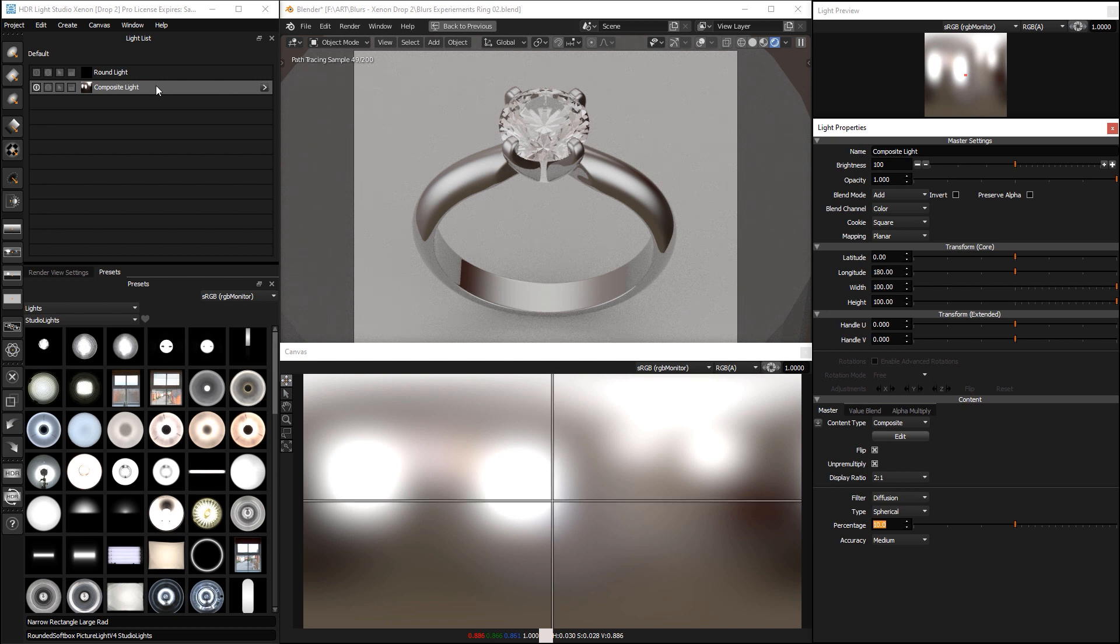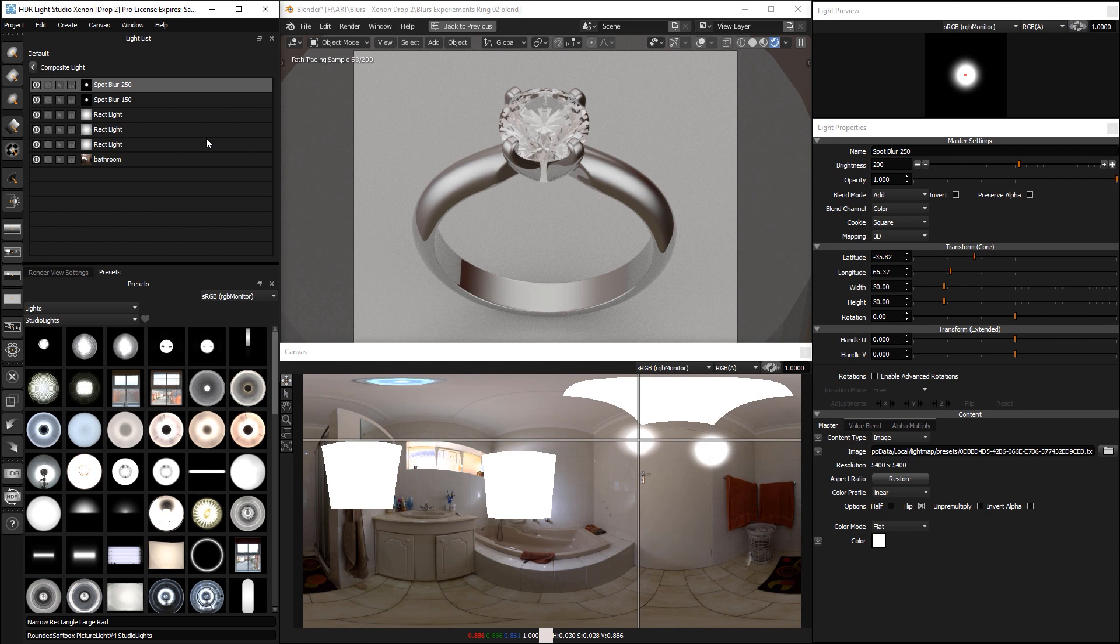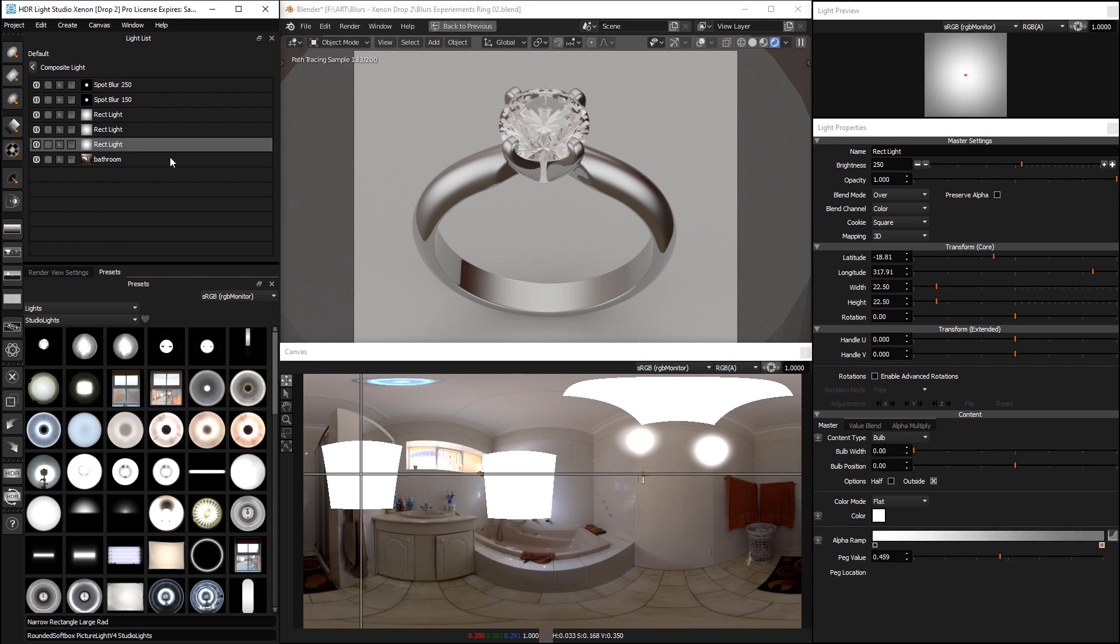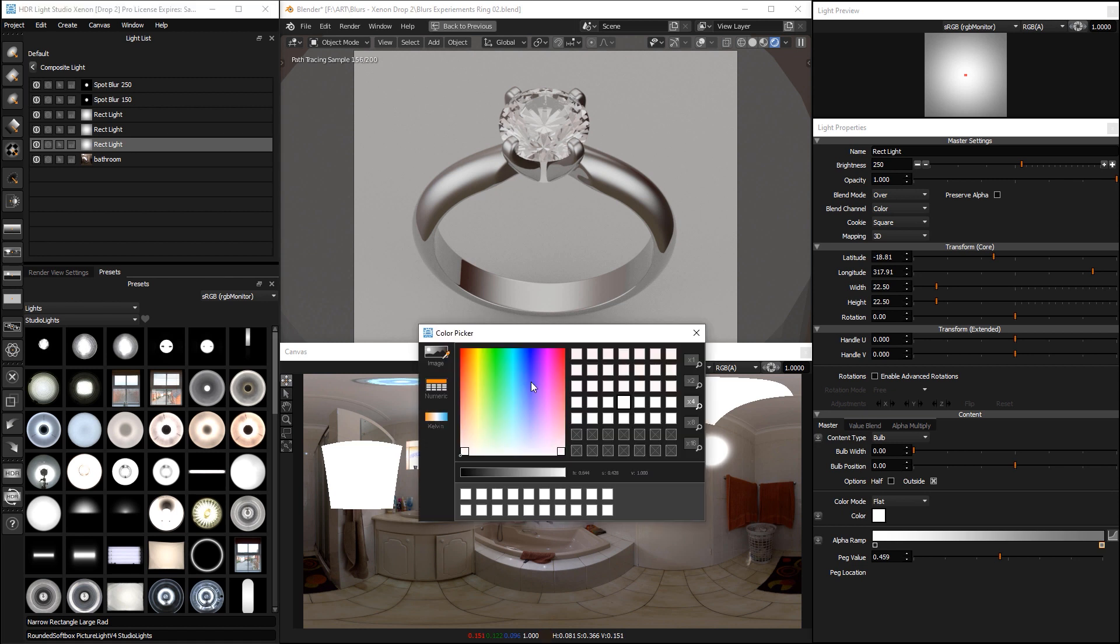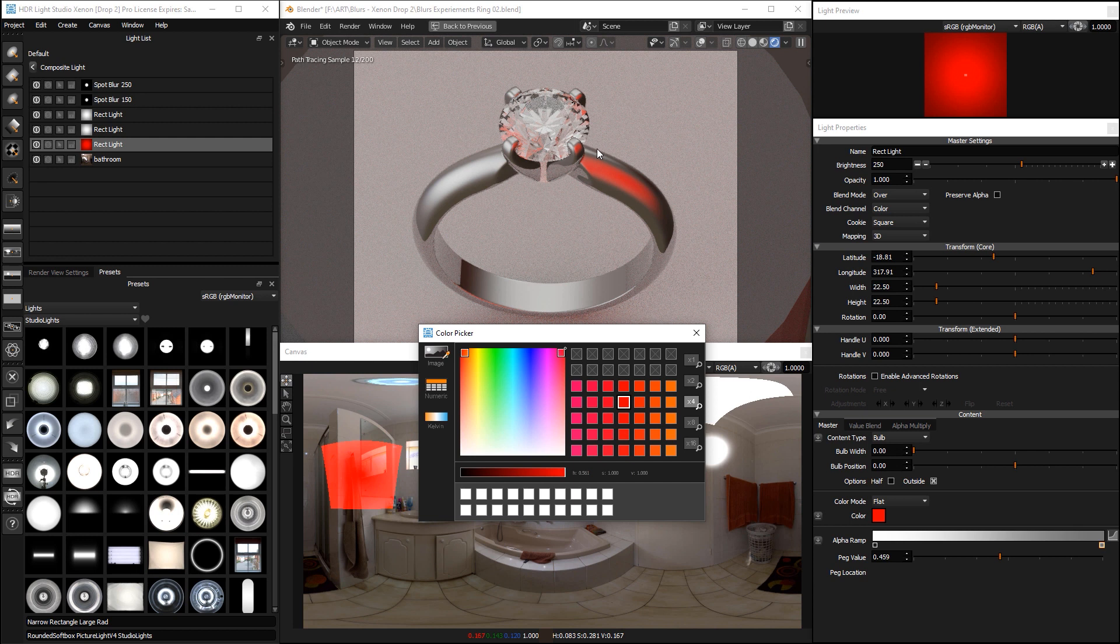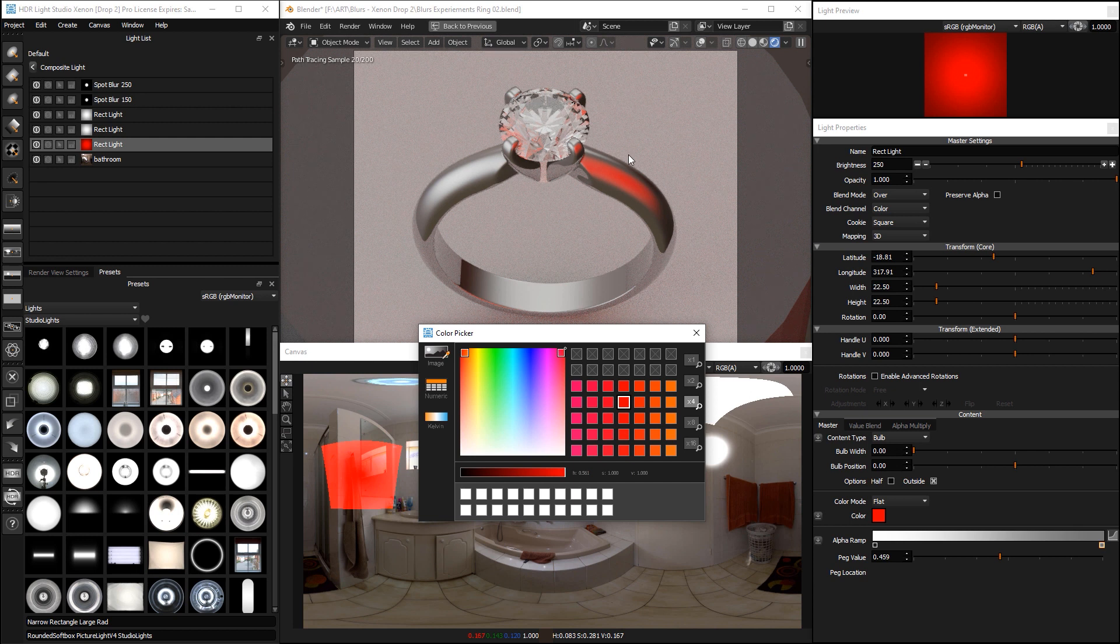The great thing is we can go into this light and still make edits with the lighting design. For example, if we wanted to make one of these lights a color—you wouldn't, but just to show you—we've changed that color. You can see that the actual lighting is still being diffused.